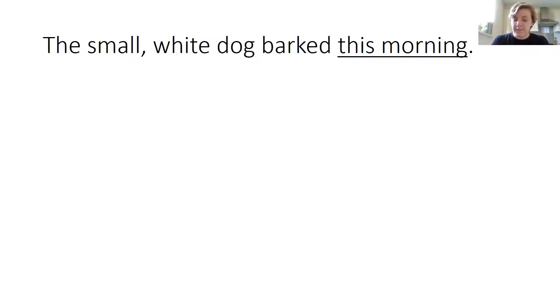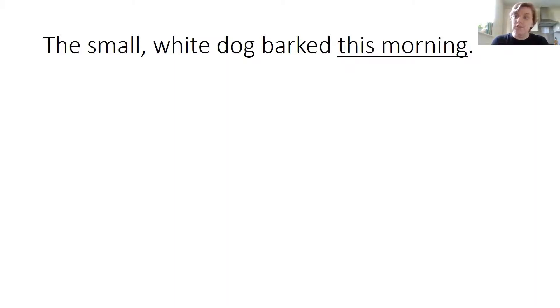If this is the adverbial phrase, I can move it in the sentence to somewhere else to change the structure of that sentence.